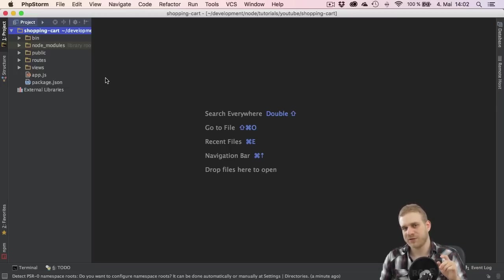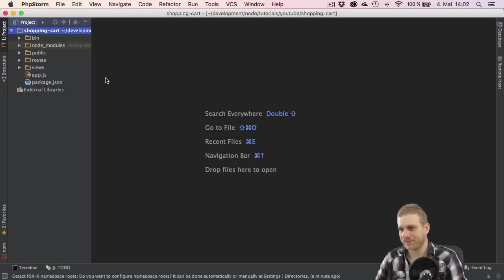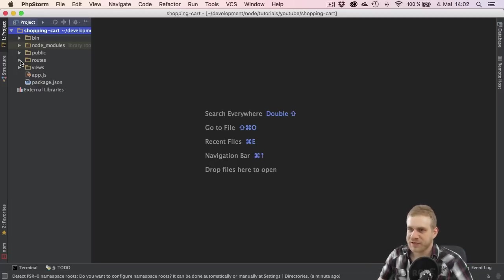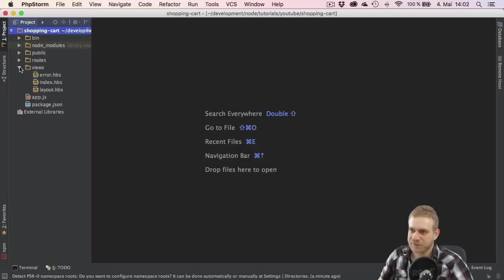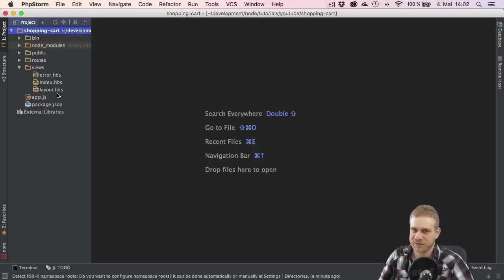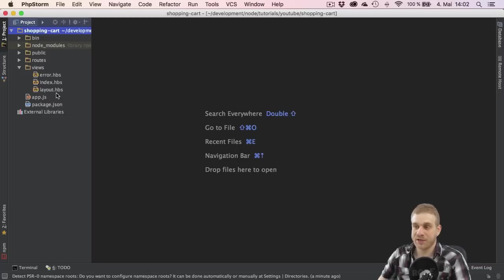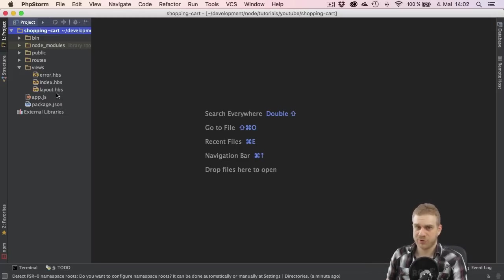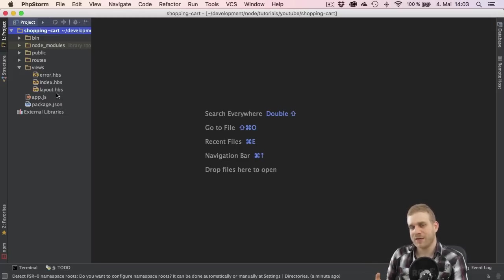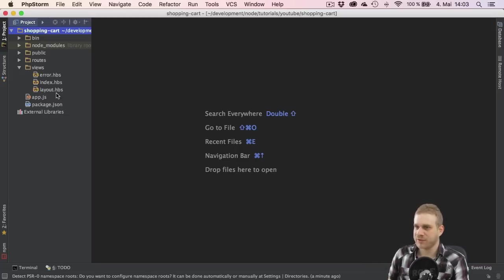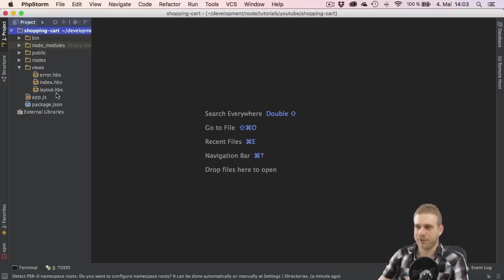Now using handlebars in the views folder we get this error.hbs file, this index.hbs file and the layout.hbs file. The error file is of course called or used when an error has to be rendered to the screen and I will leave this like this for now.